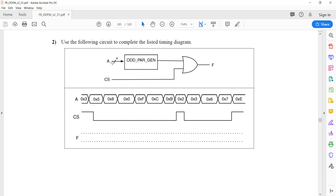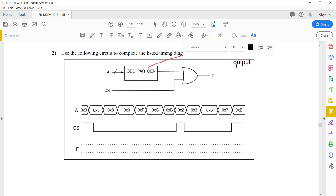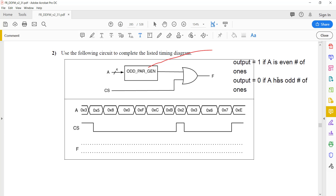We have a 4-bit input A and also an input CS. The 4-bit value A goes into an odd parity generator, and then we take the OR of these two values. The odd parity generator will output a 1 when there's an even number of 1s in the 4-bit inputs, and a 0 when there's an odd number. In other words, the combination of the 4-bit input A and the parity generator output will together have an odd number of 1s. Because CS directly feeds into the OR gate which drives the output, whenever CS is 1, it doesn't matter what the odd parity generator outputs — the output is always going to be 1.